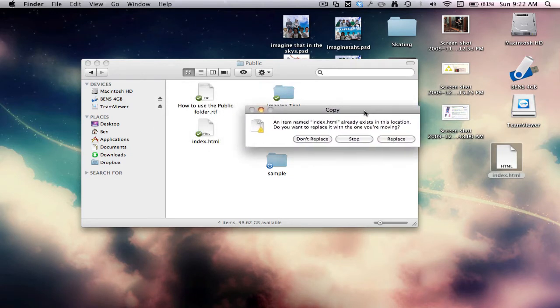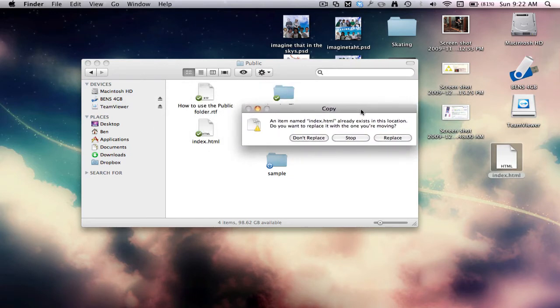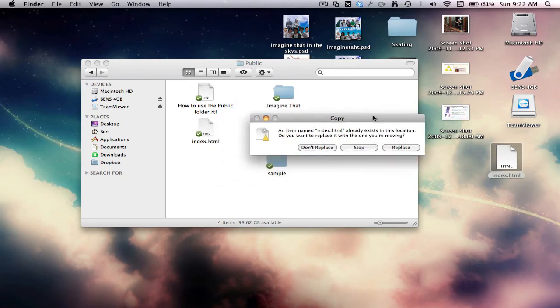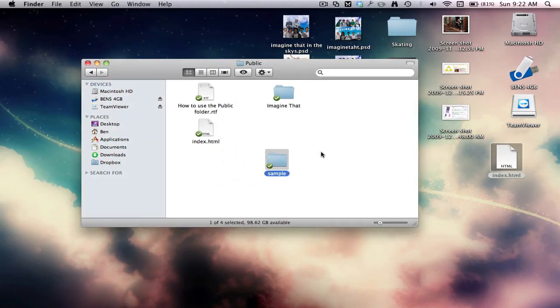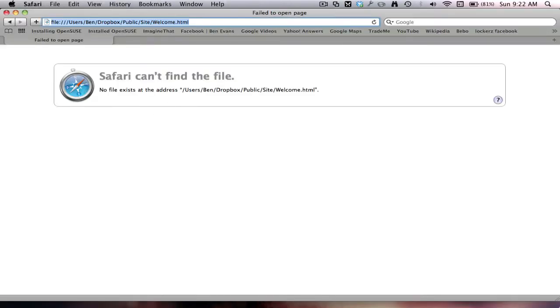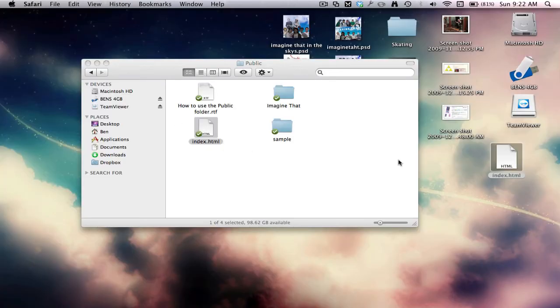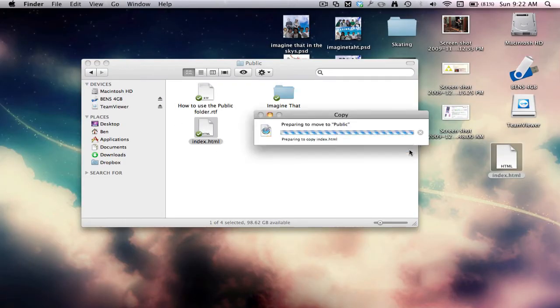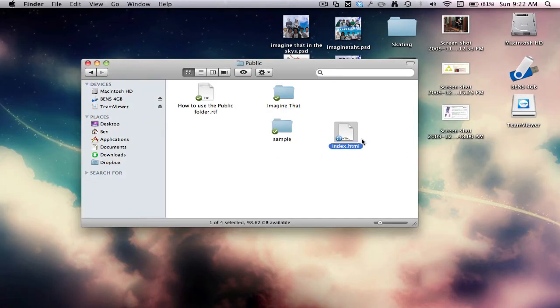And there's already one in there called index, so don't replace. What ones that? Okay, I can replace that one, so I'll replace it.